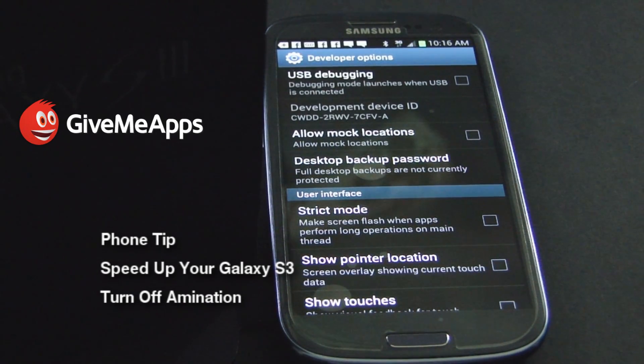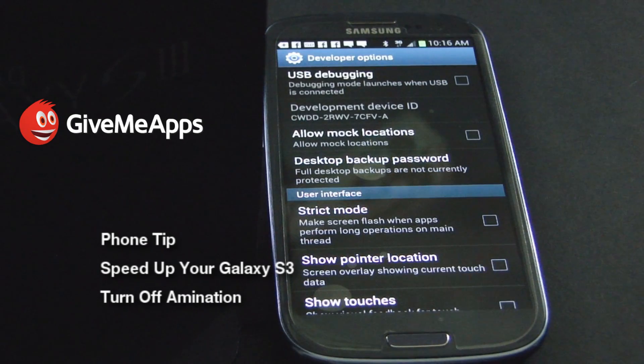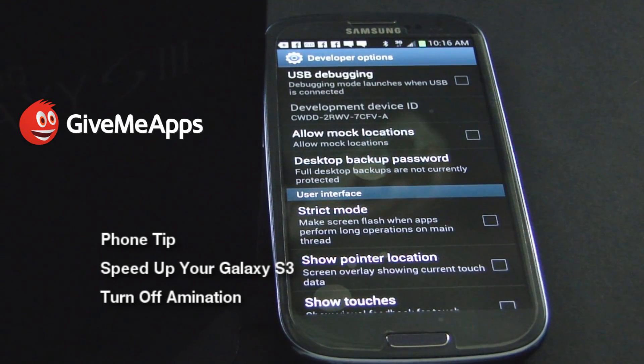So there you have it, wise guys. Many of you may have come across this helpful tip already, but if you haven't, now you know. In any case, GiveMeApps is the world's number one independent app store.